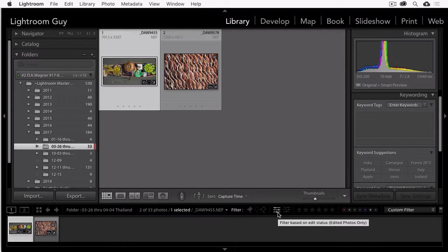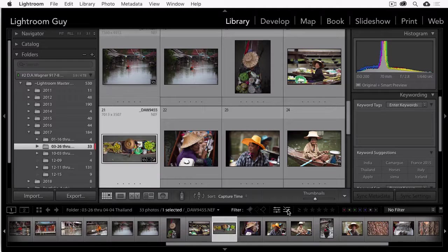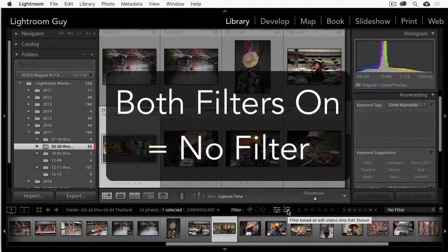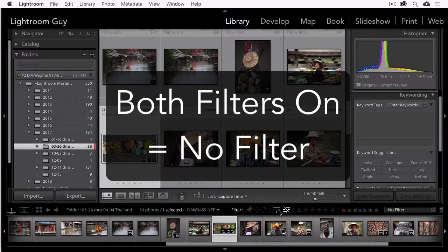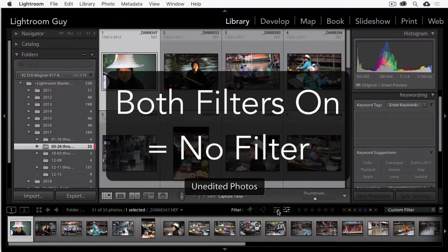Now, if you want to see unedited photos, you'll select this option. But you must turn off the edited photos option first, otherwise it will act as if there's no filter.